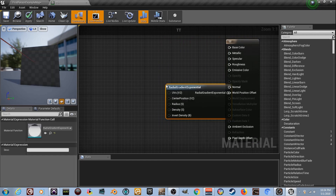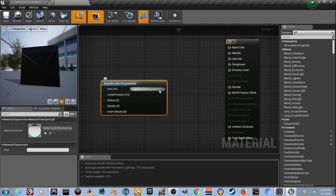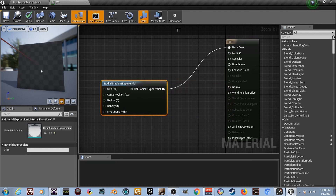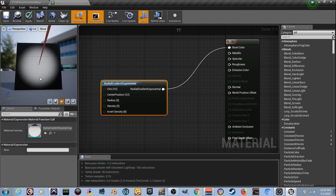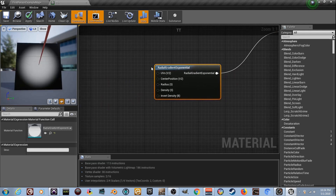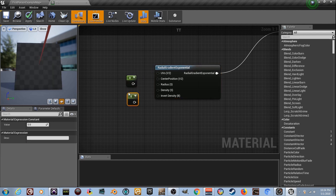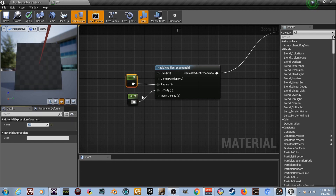Right-click and type in 'radial' for Radial Gradient Exponential - because we've used that a thousand times. Plug it into the base color and we'll get our dot. Hold the number one twice because we're going to change a couple values. Set the radius to one and the density to one - set them both to one.